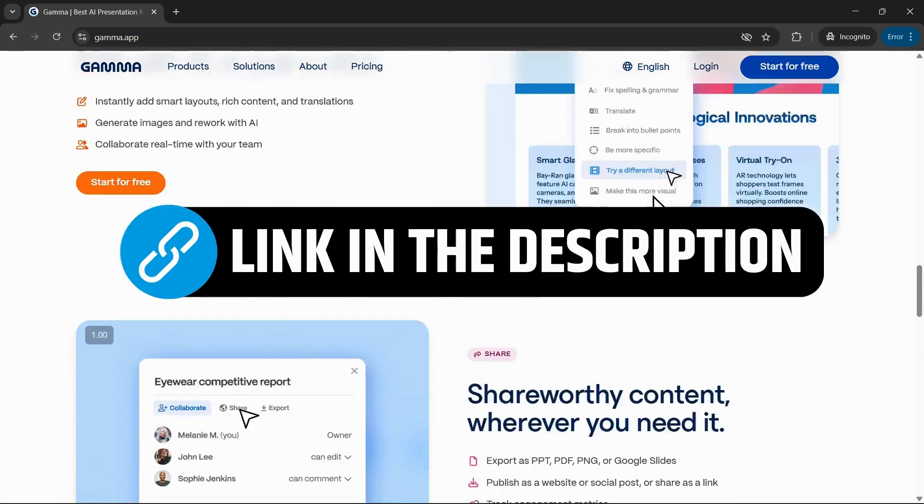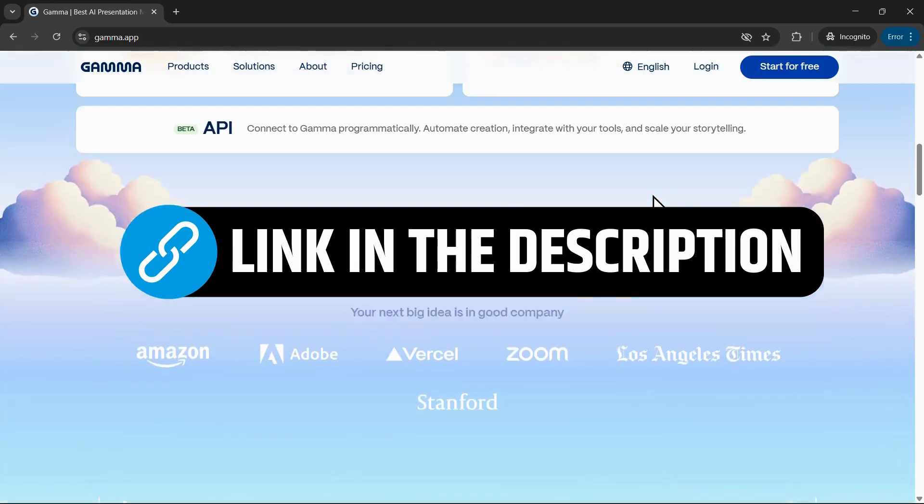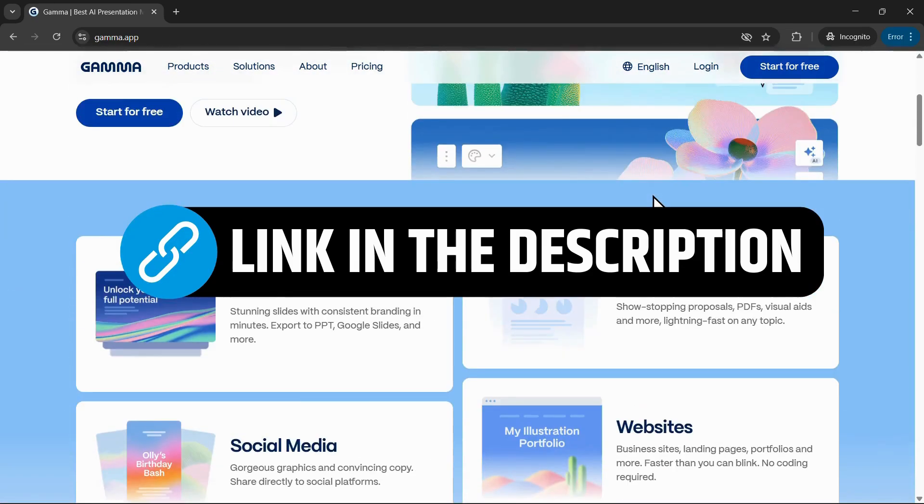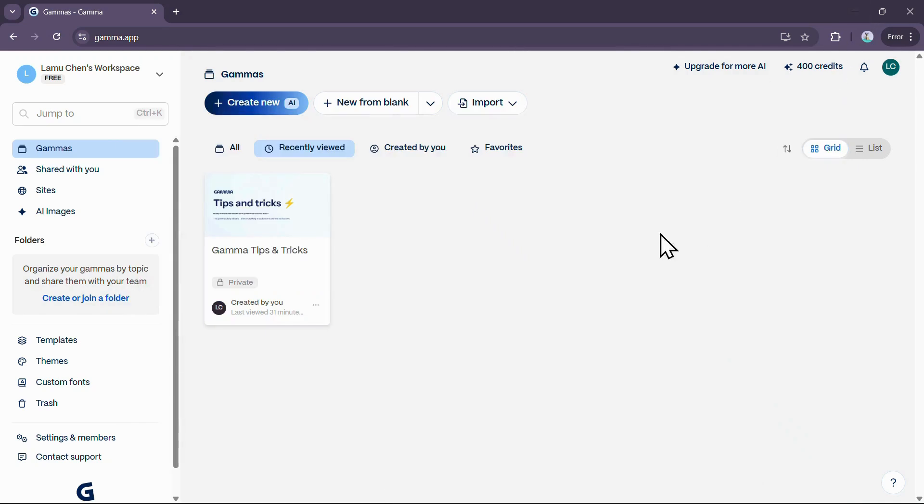To get started, just click the first link in the description, head over to Gamma's official website, create your account, and log in. Once you're in, you'll be ready to start building next-level projects with the power of AI.